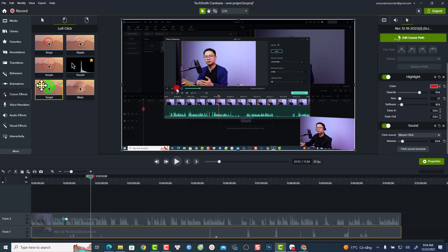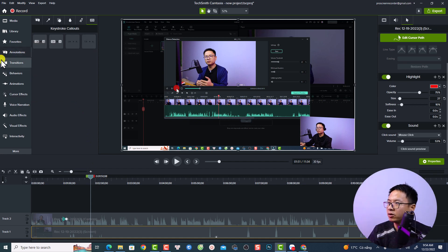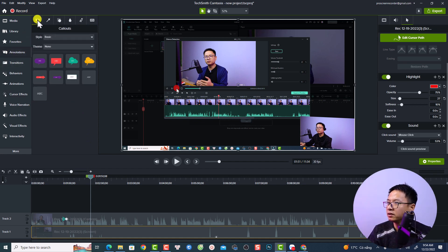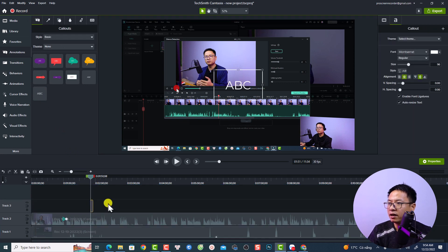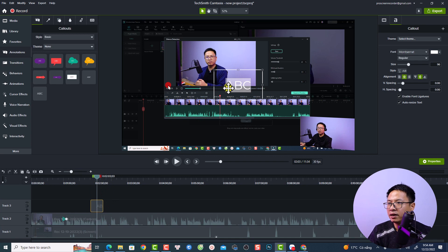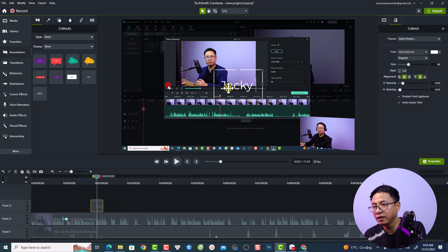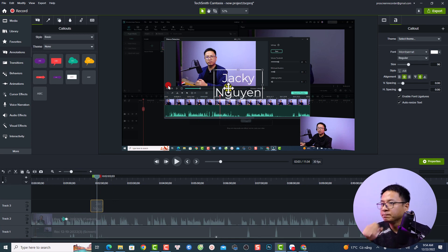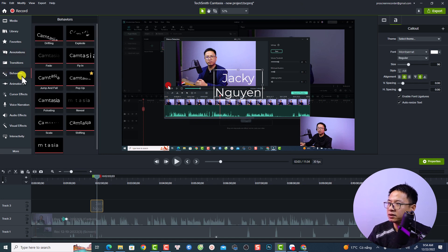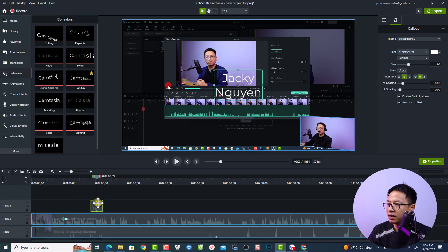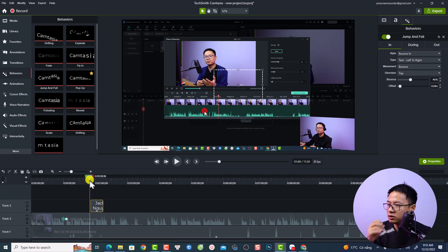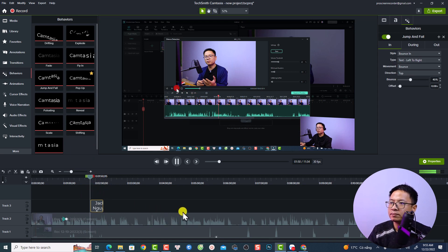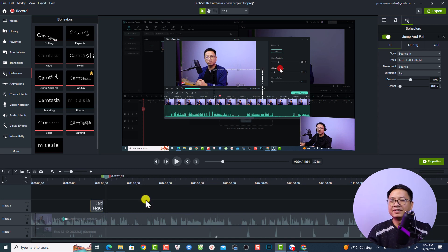To add text to your video, go to Annotations, select Text, drag and drop it onto the timeline, position the text box, and type your text — for example, your name. You can also add a Behavior to this text, such as the Jump and Fold animation, and preview it by playing the video.